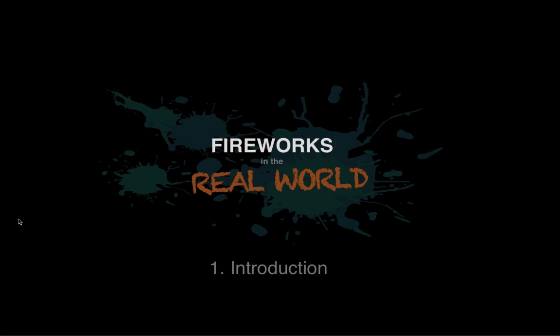Hello, my name is Lee Howes and this is the first in a series of screencasts called Fireworks in the Real World.